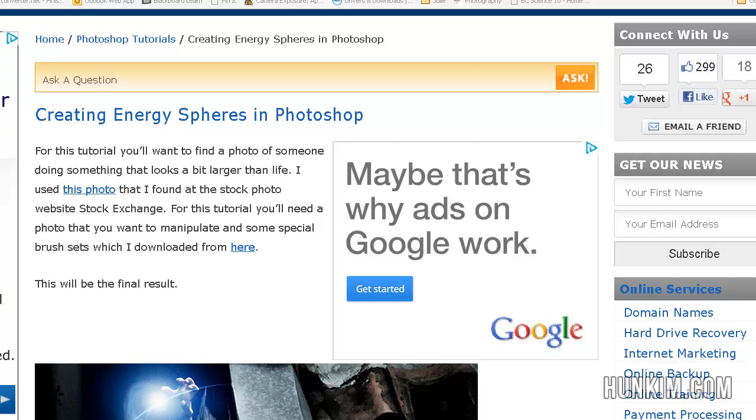In this tutorial, Photoshop CS6, we are going to create energy spheres. You can Google this title, Creating Energy Spheres in Photoshop.